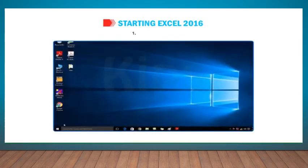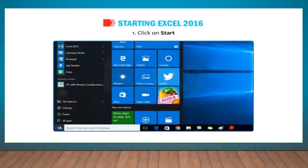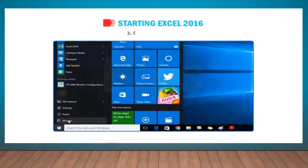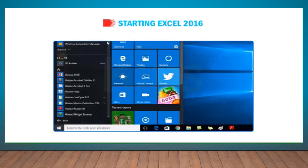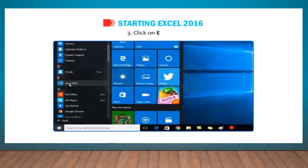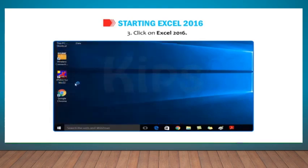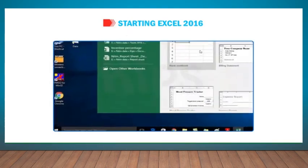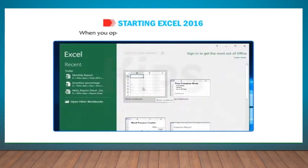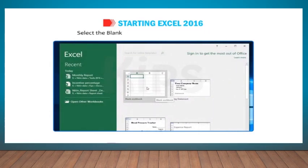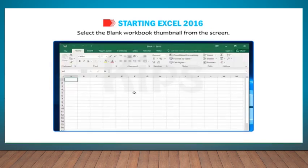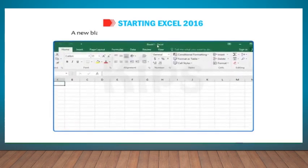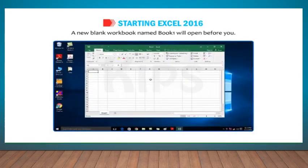To start with Excel 2016, follow the given steps. Number 1: Click on Start. Number 2: Choose All Apps. Number 3: Click on Excel 2016. When you open Excel 2016, the Start screen appears. Select the blank workbook thumbnail from the screen. A new blank workbook named Book 1 will open before you.